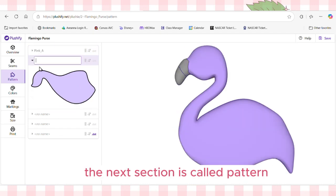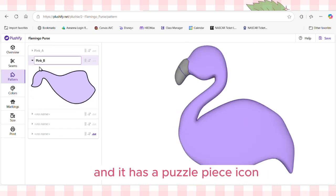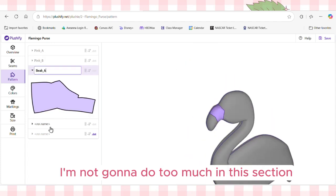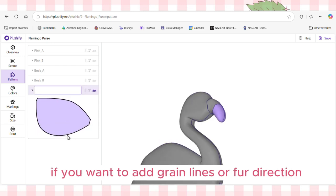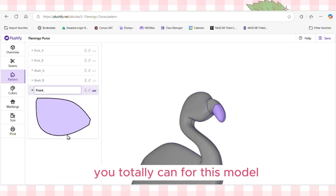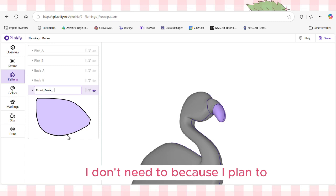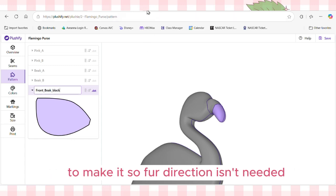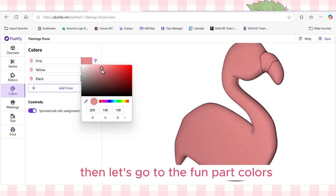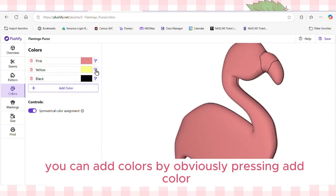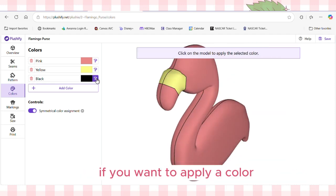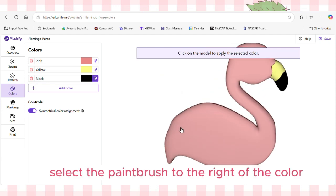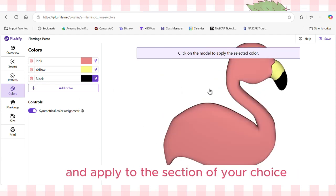The next section is called Pattern and has a puzzle piece icon. I'm not going to do too much here aside from naming the pieces to keep them organized. If you want to add grain lines or fur direction, you totally can — for this model I don't need to since I'm using a quilting cotton. Then let's go to the fun part: colors. You can add colors by pressing 'add color,' rename them, and change the color by clicking the color box. To apply a color, select the paintbrush to the right of the color and apply it to the section of your choice.